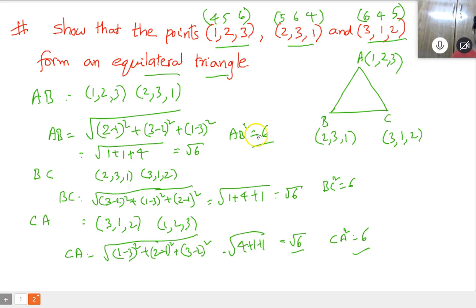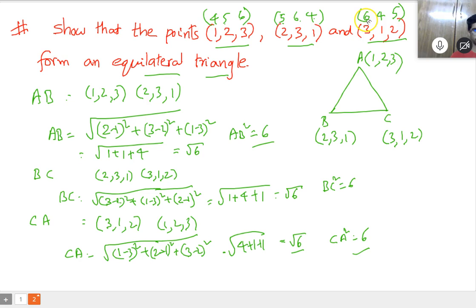Sometimes you need to analyze the question yourself. If they give points (4,5,6), (5,6,4), and (X,Y,Z) — or the equilateral triangle pattern — you should recognize it quickly.